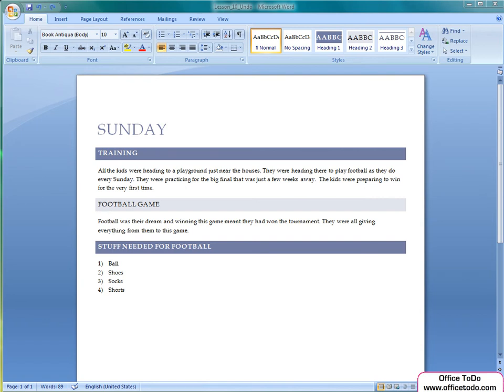Hi, this is Kristina from office2do.com. In this lesson we are going to talk about how to take back your mistakes in Office Word.